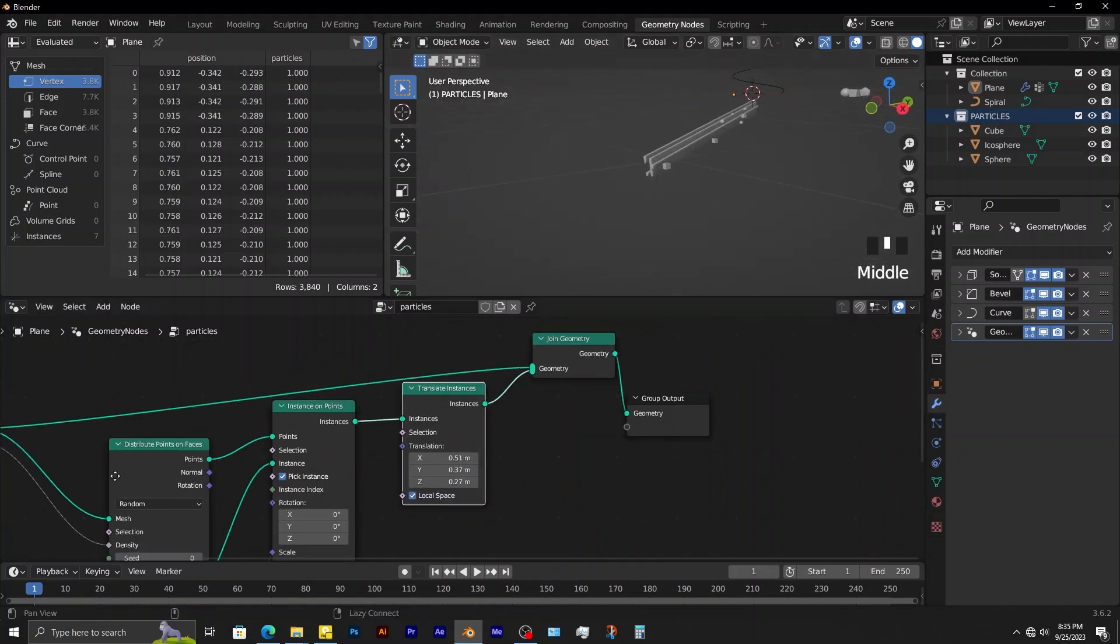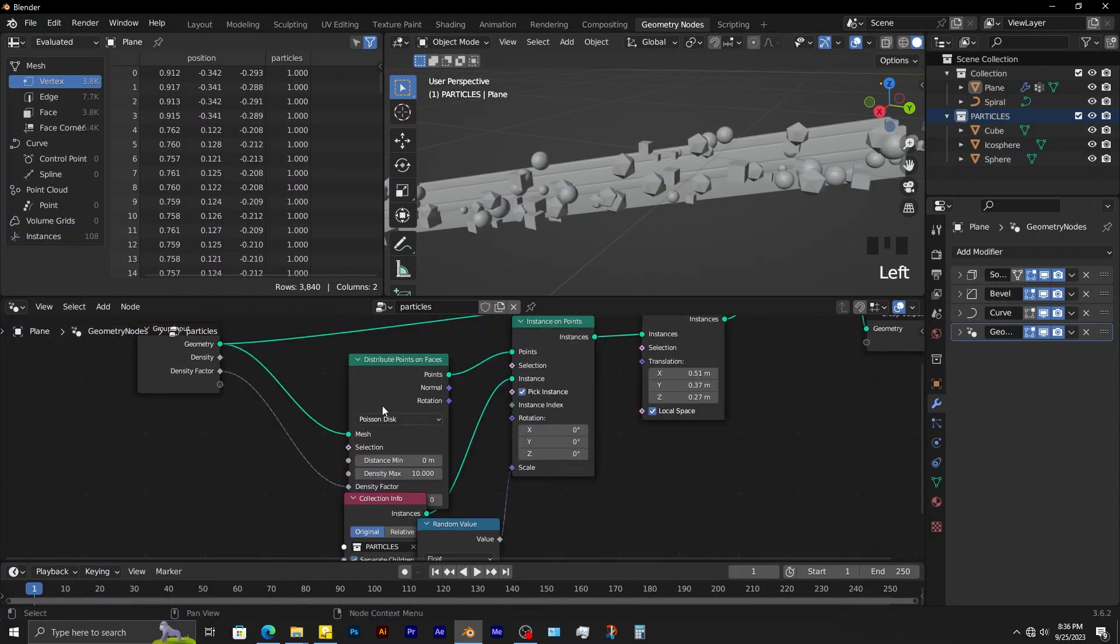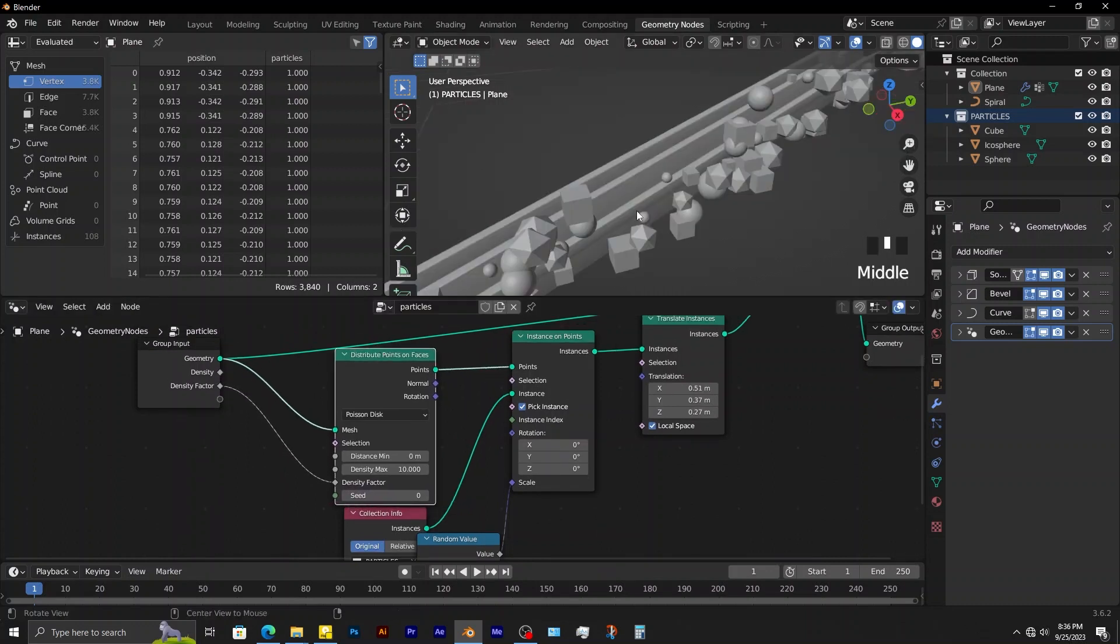In order to control the number of particles, change random to Poisson disk. Now connect group input to density factor. To reduce particle intersections, adjust the distance minimum.